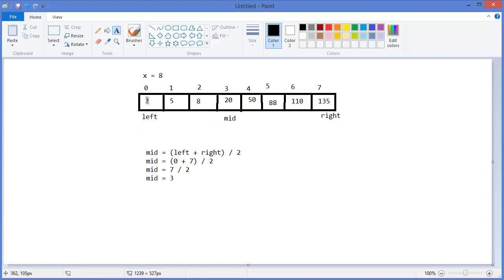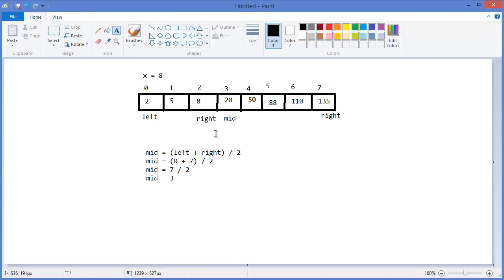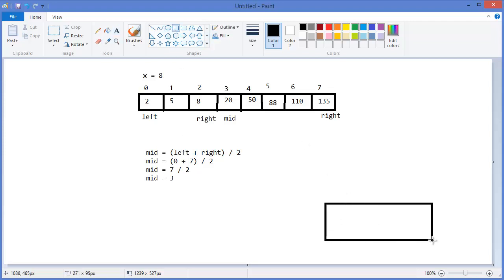If the value at index three is greater than our expected value, then the value must be from left to mid minus one — that means from index zero to two. So now we have to change our right position to mid minus one. We have to use recursion.